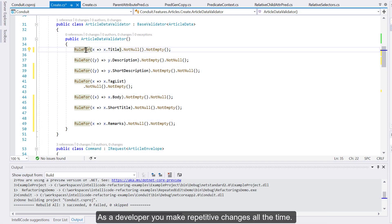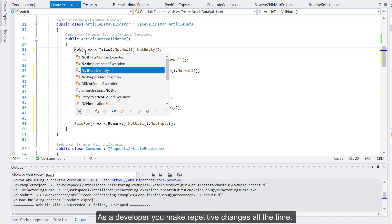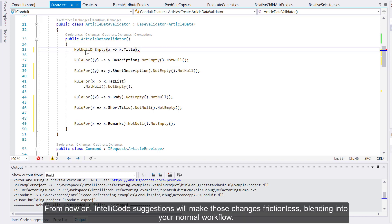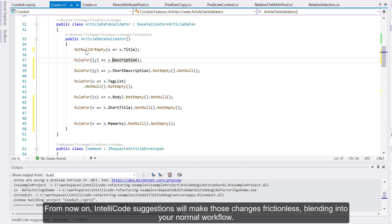As a developer you make repetitive changes all the time. You might not even realize how much you're doing this. From now on, IntelliCode Suggestions will make those changes frictionless, blending in to your normal workflow.